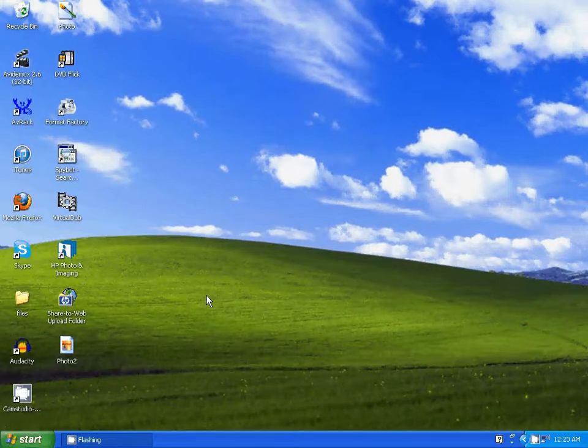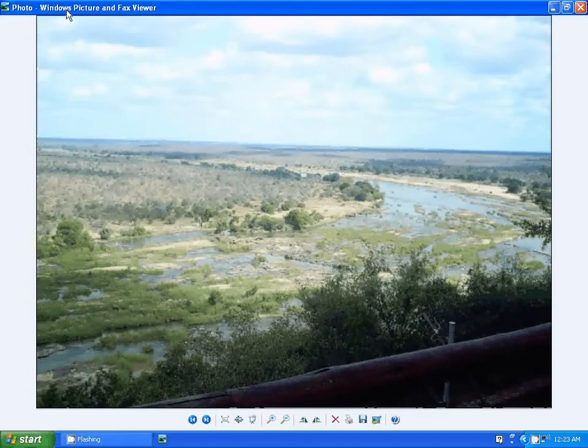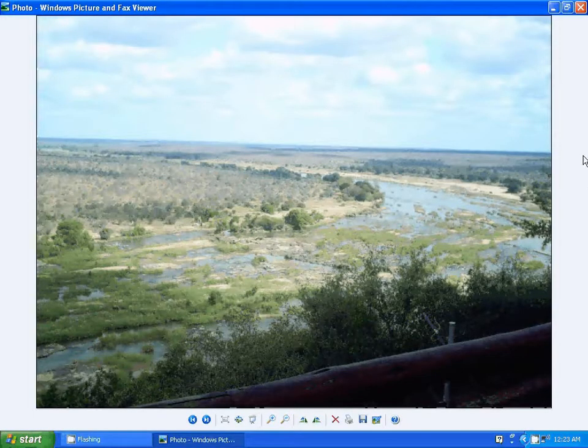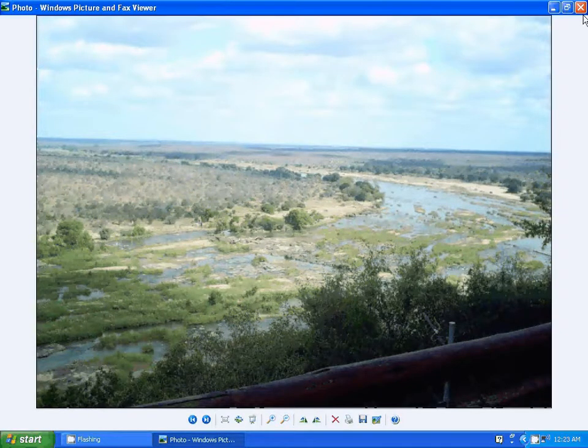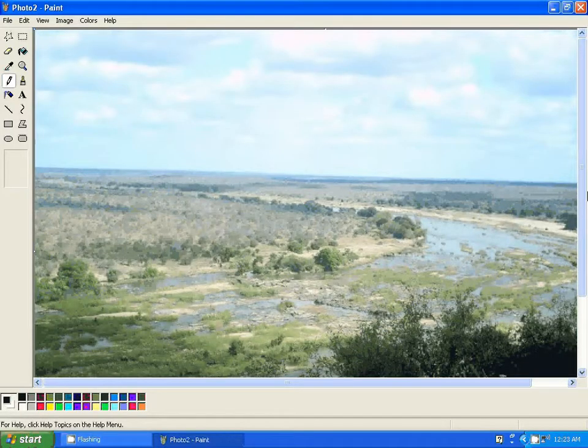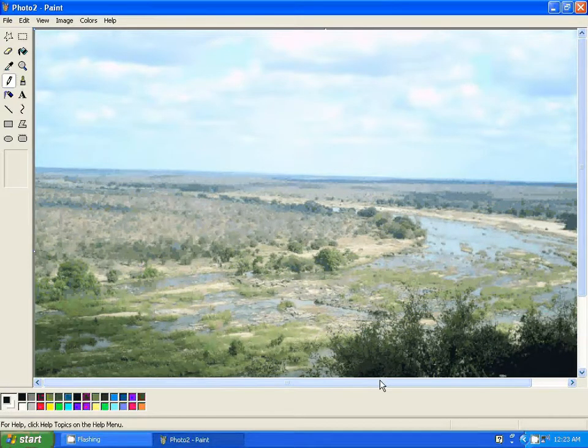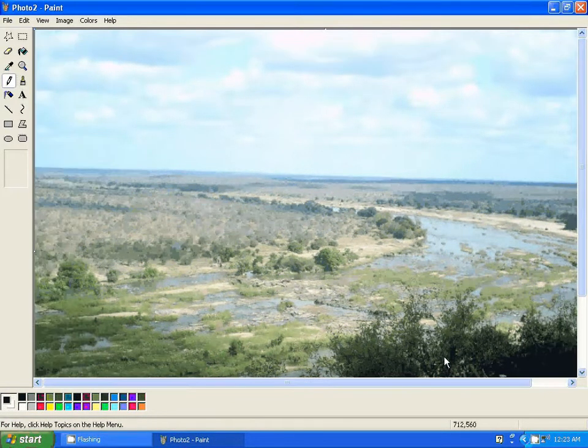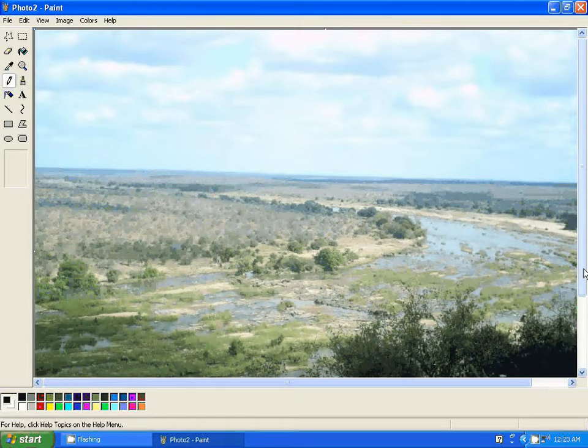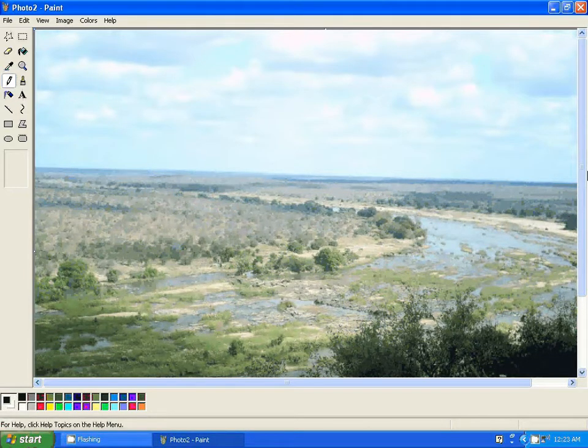So let's close it again. Let's take a close look at the quality of both of the photos. Now here's the original one. Here's the new file, the compressed file.